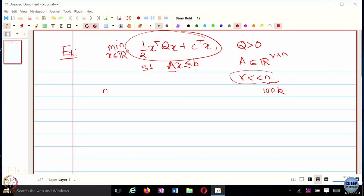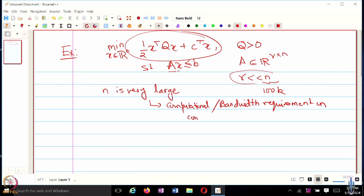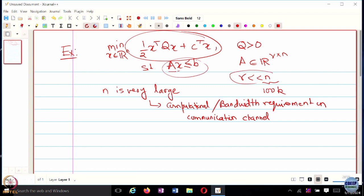When N is very large, it poses a computational or bandwidth requirement on the communication channel, and this may be prohibitive. The other problem is that working with these kinds of inequality constraints may not be as easy. So the question is: can we reformulate this problem in a manner that reduces the bandwidth requirement and gives much simpler constraints to work with?